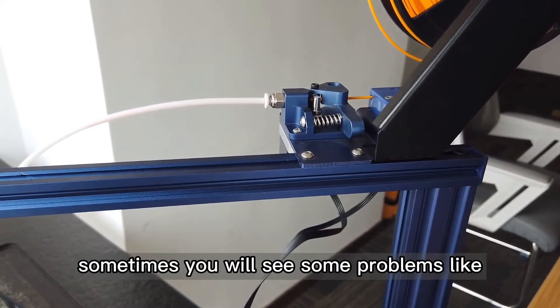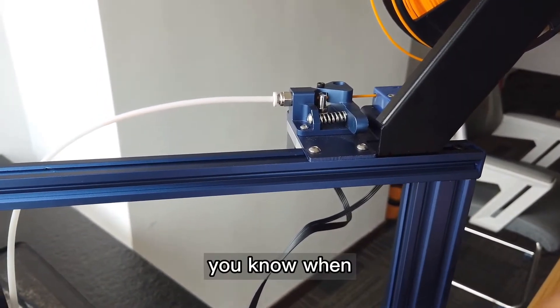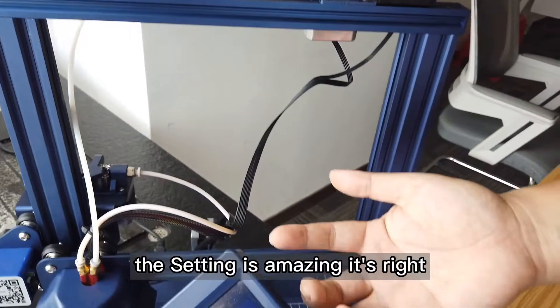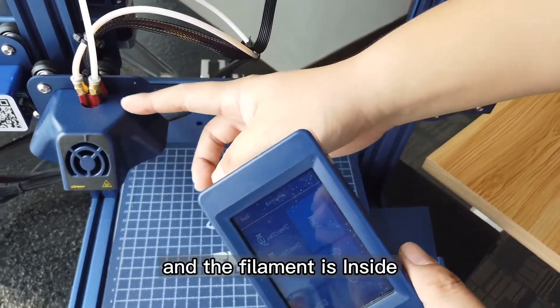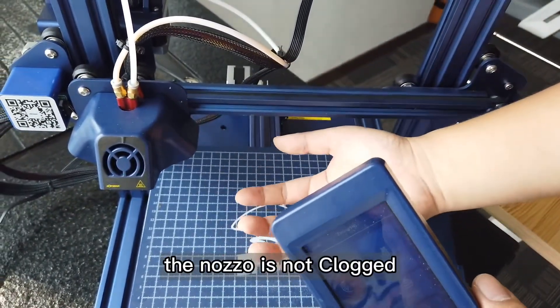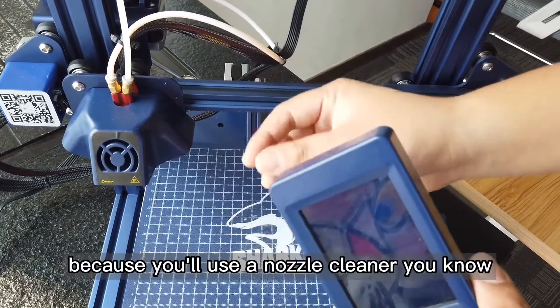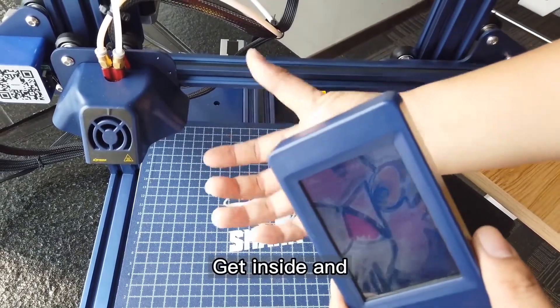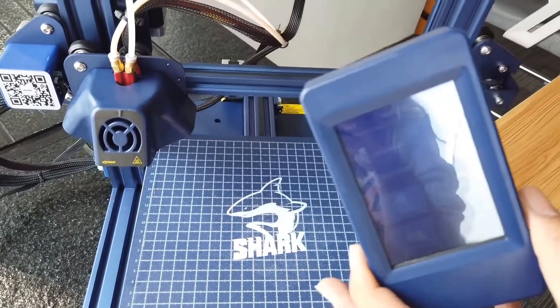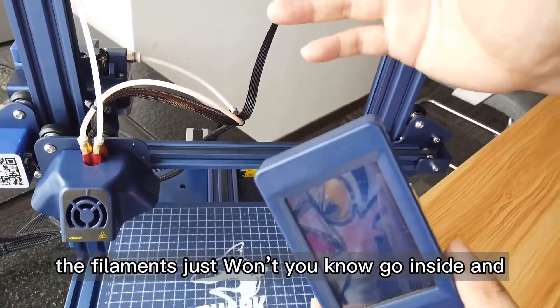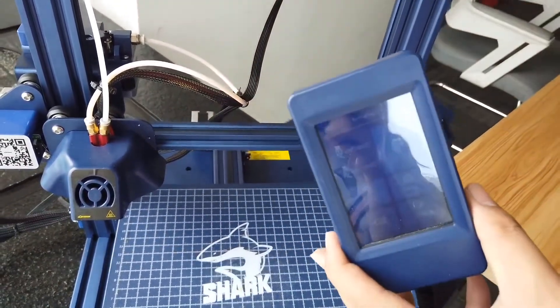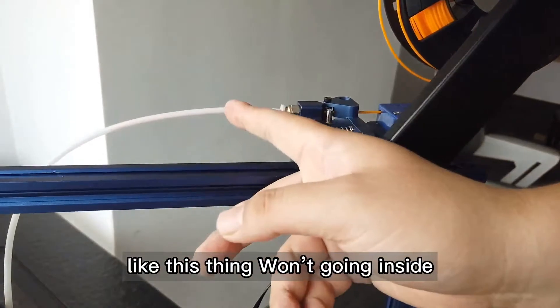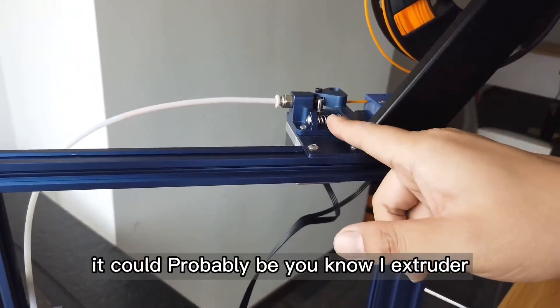When the settings are right and the filament is inside, the nozzle is not clogged because you use the nozzle cleaner to get inside, but the filament just won't go inside. It could probably be this extruder.